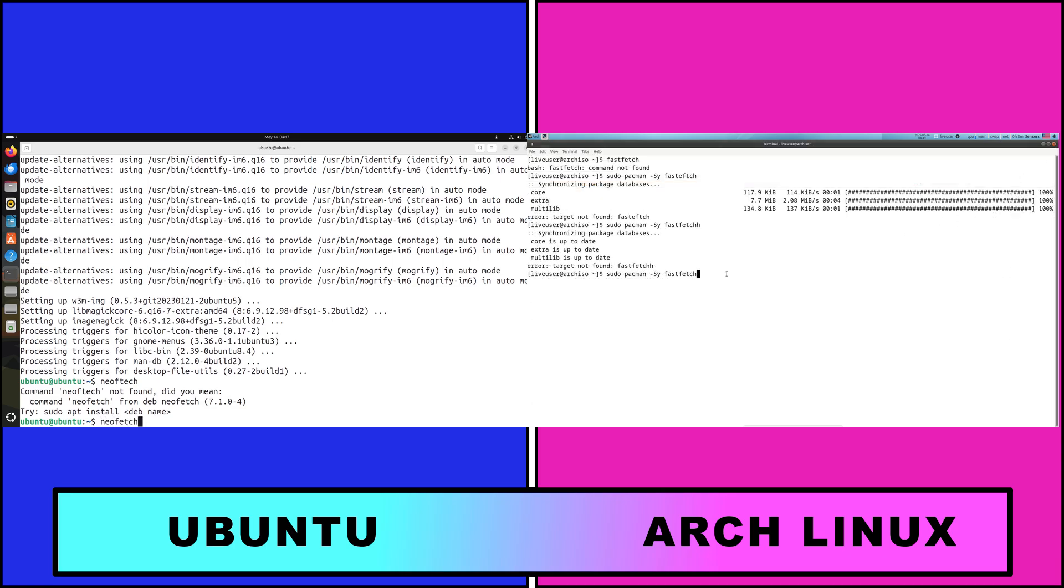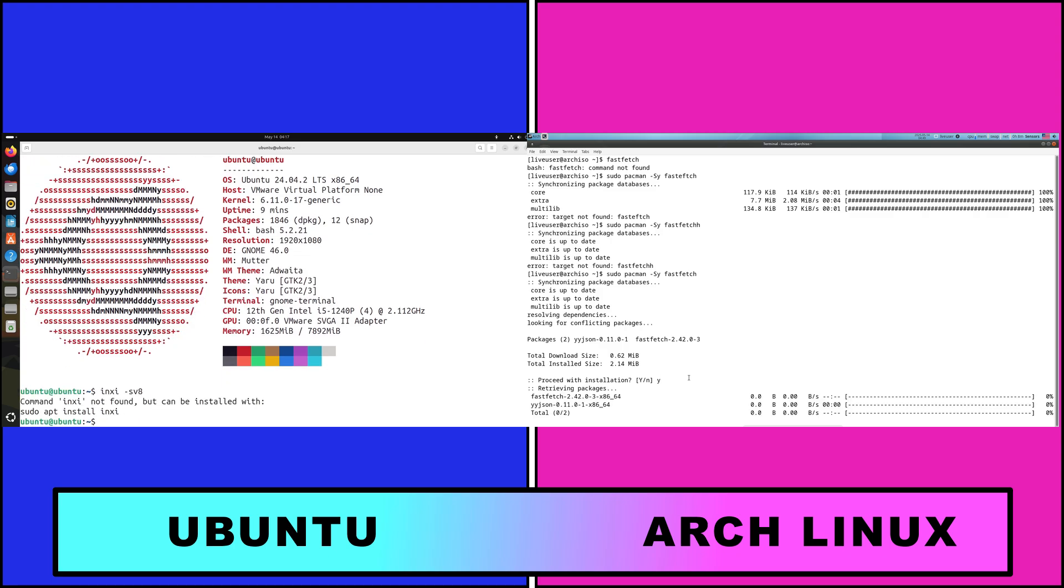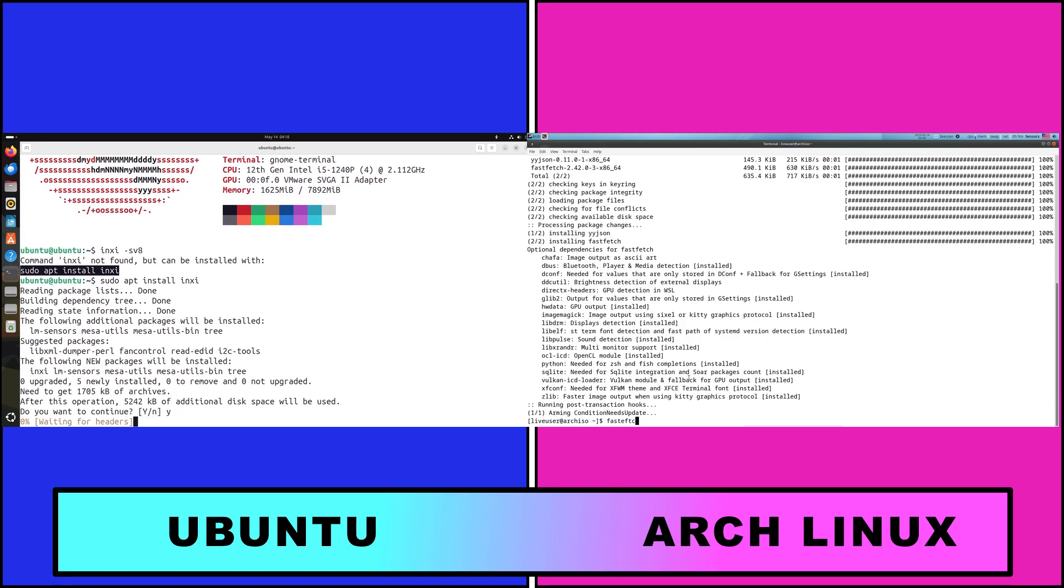Choose Ubuntu if you are new to Linux or need a stable, pre-configured environment that just works, if you value GUI tools for installation and software management, and if you require long-term support releases and corporate-grade updates.